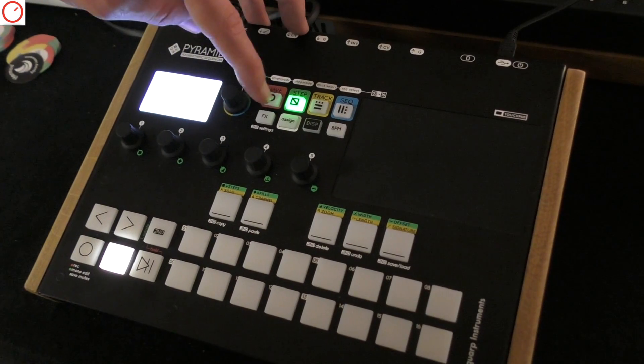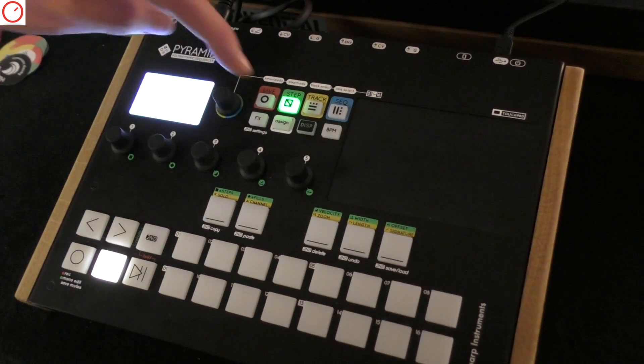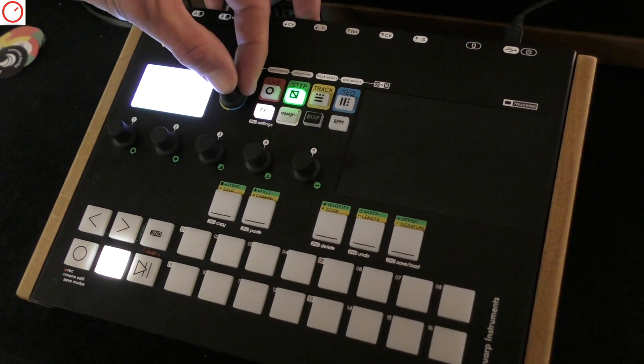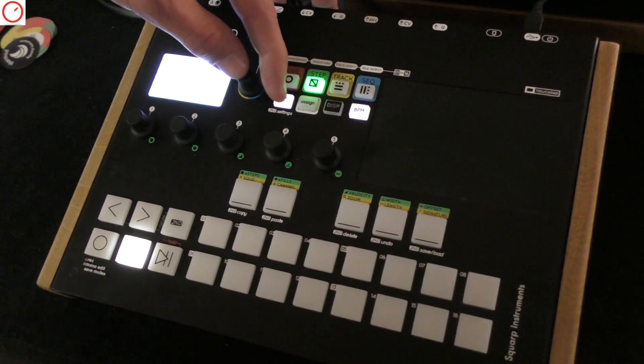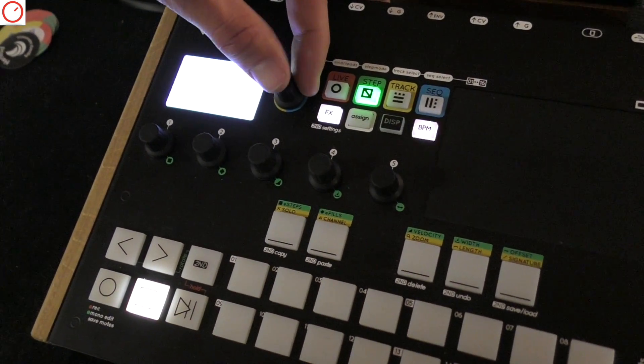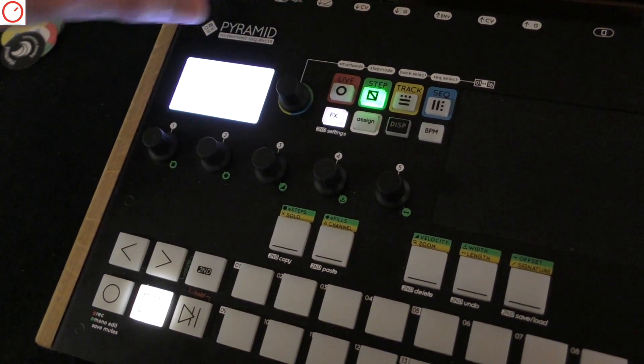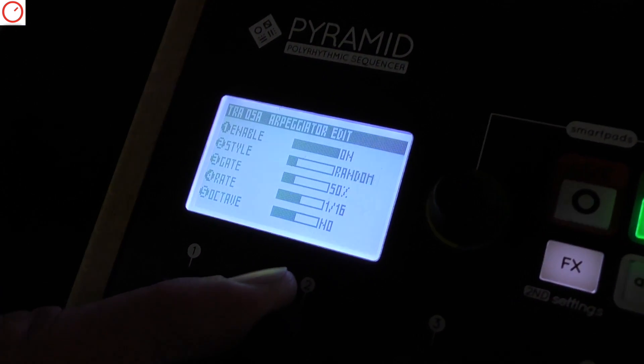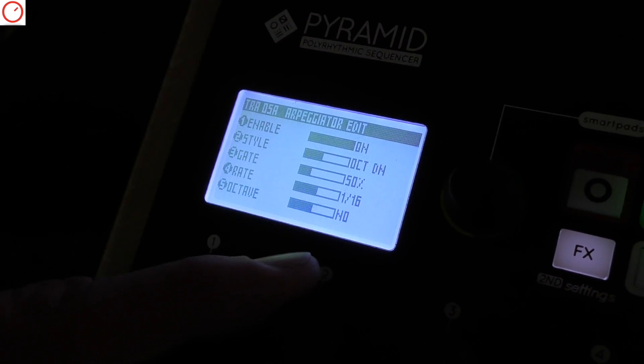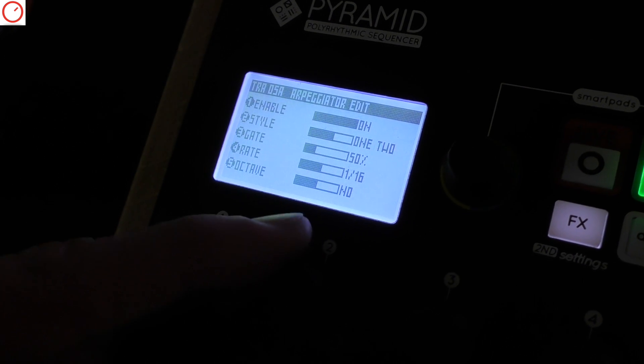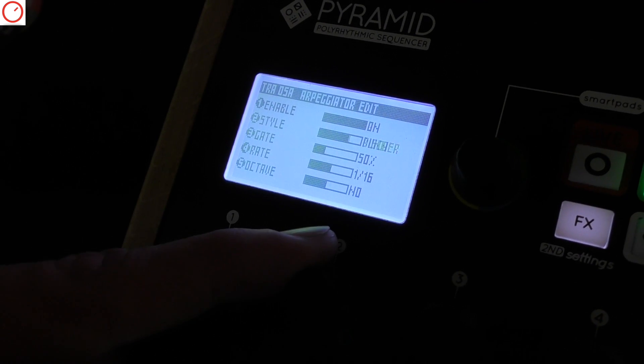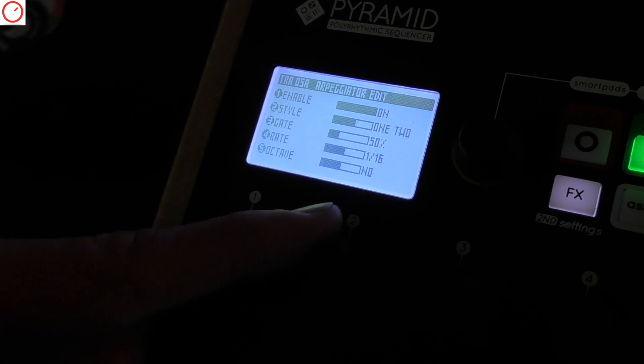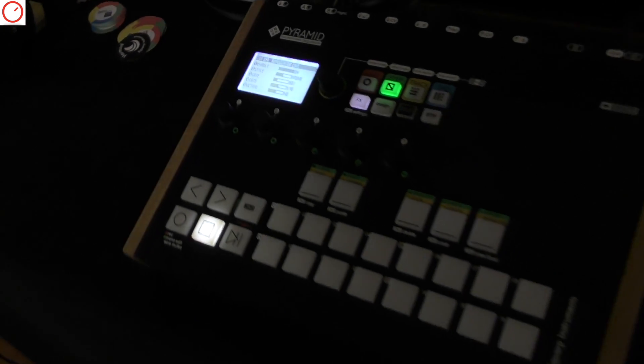Also, we added some new arpeggiator styles so now you have more to choose from, like rhythmical patterns and more complex templates for arpeggios.